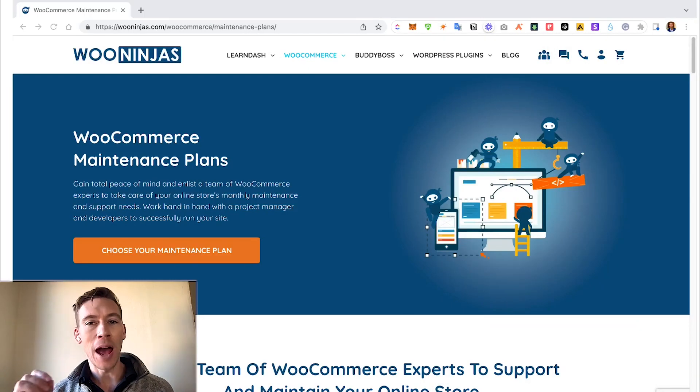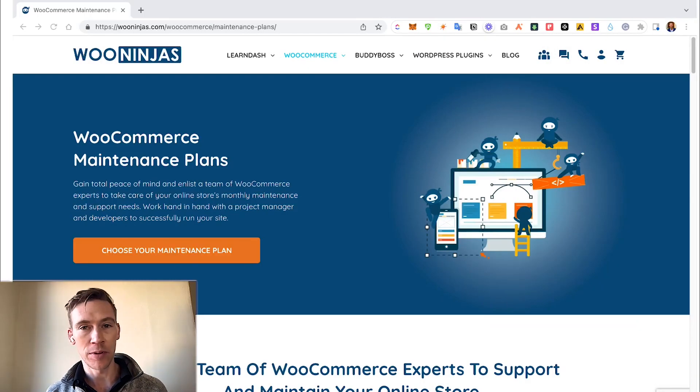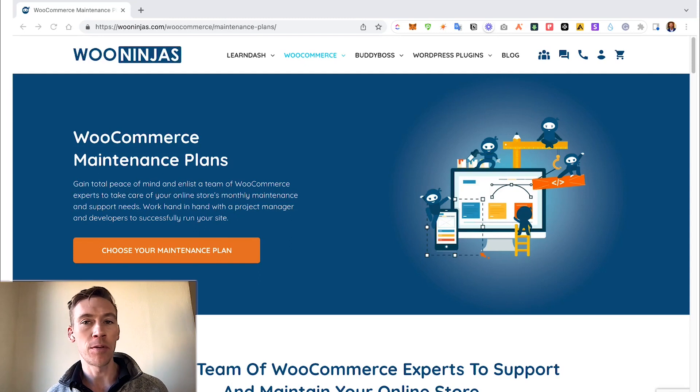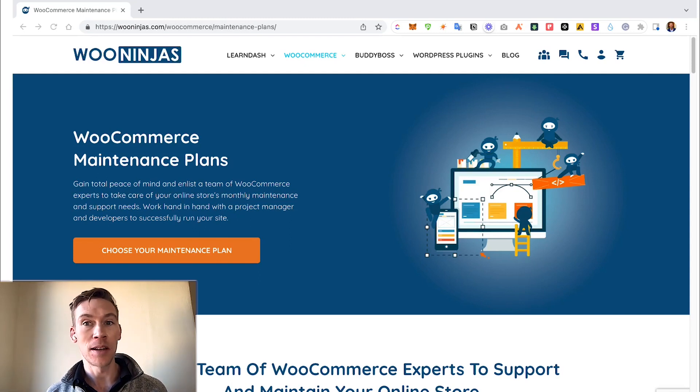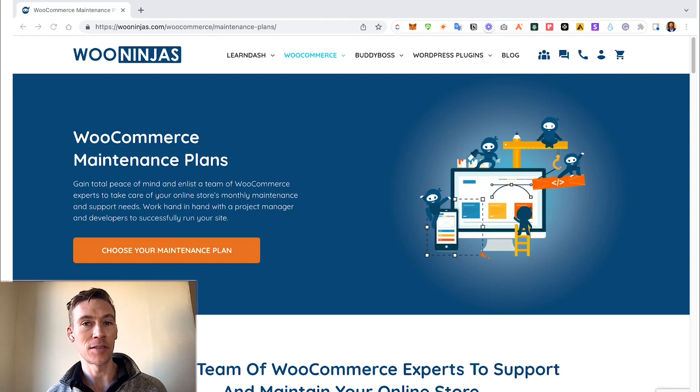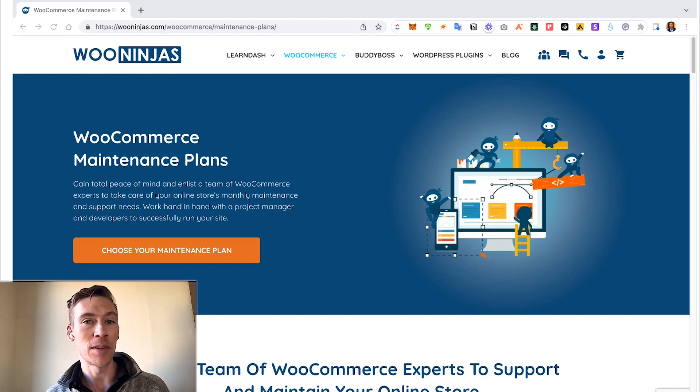Welcome to today's video. You're here with WooNinjas, your trustworthy team of WordPress experts. Okay, before we jump in and share with you how to do the maintenance on your WordPress site yourself, we're going to share with you a package we offer to allow the maintenance to be done by our team of professional staff.